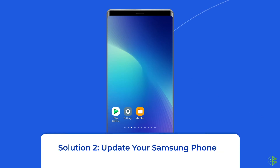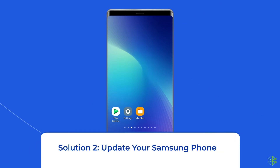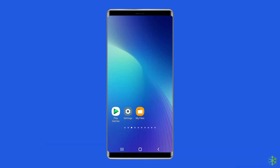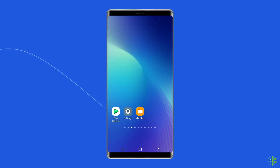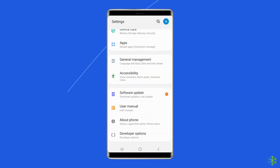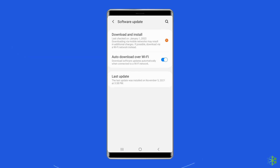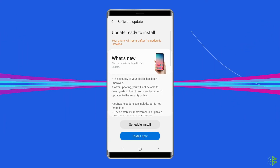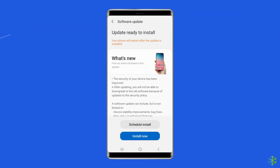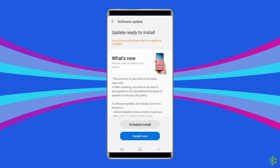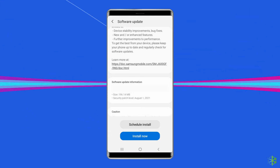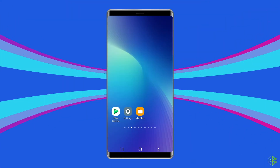Solution 2: Update your Samsung phone. When your phone OS is not updated, there is a huge chance of coming across a purple screen on Samsung. In this situation, you need to update your device to the latest OS version. Go to Settings, then About Phone, tap on Software Update, and click Install Now. If a new update is available, click the Download button. After completing the update process, restart your phone.